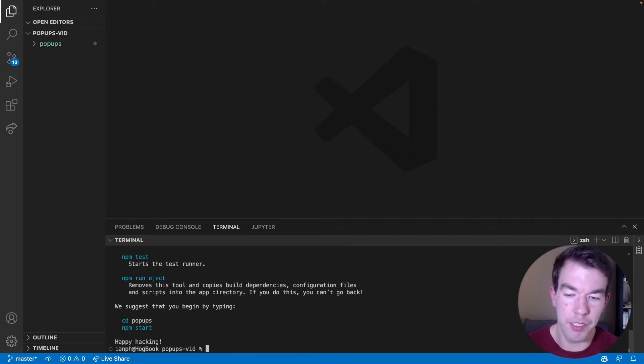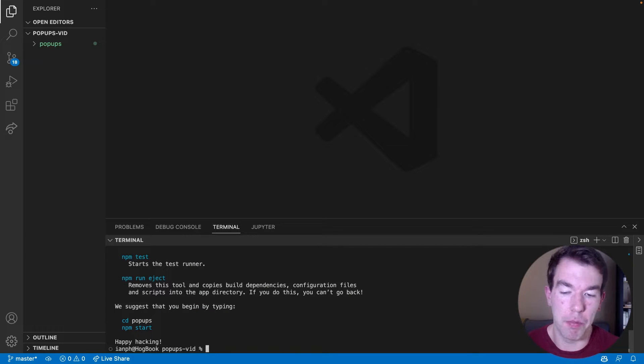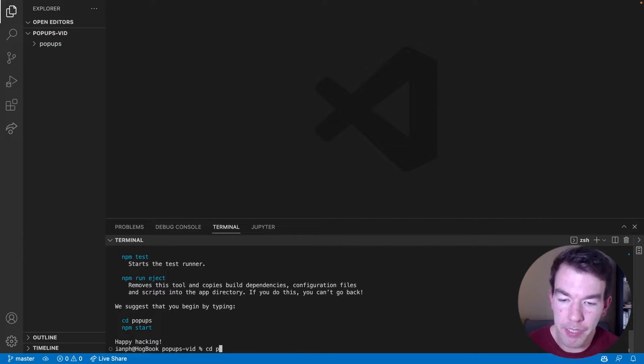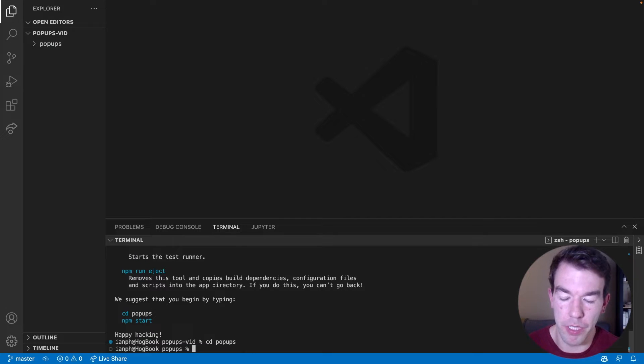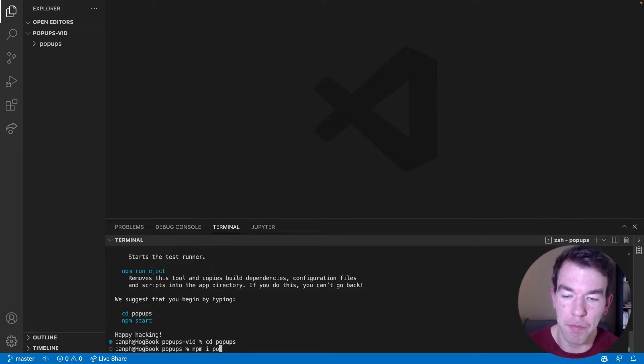And once this is done, we can set up PostHog by going into the newly created pop-ups folder and running npm install posthogjs.